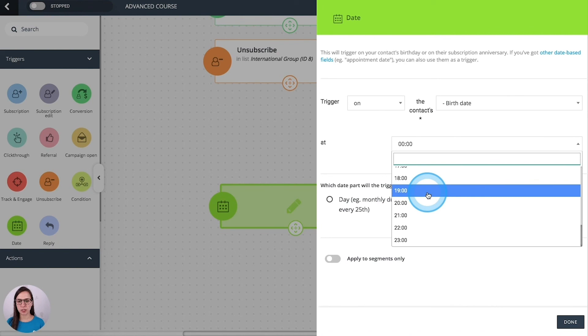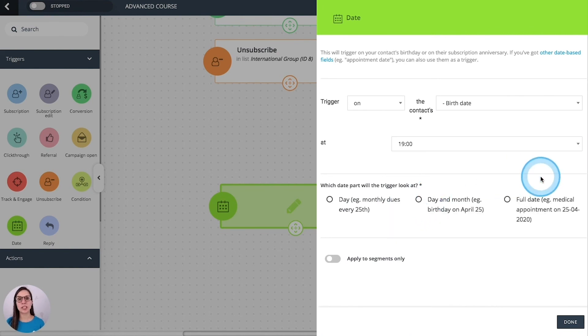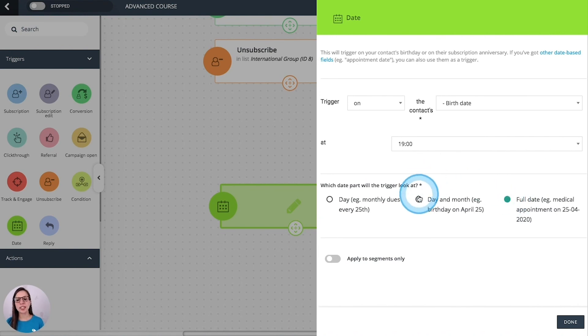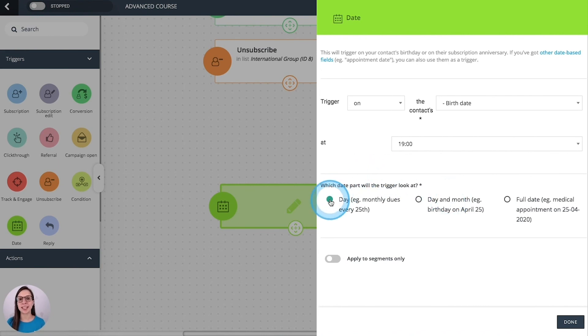Then you are going to define an hour. And you can be very specific. We can choose the full date. We can select day and month and then it will work on an annual basis. Or you can select just the day for monthly sends.